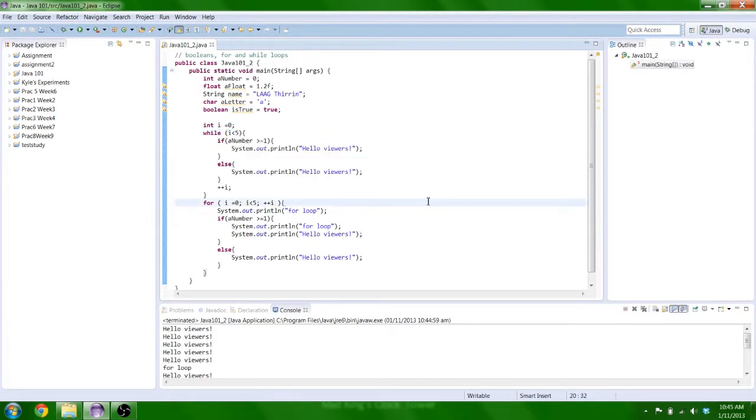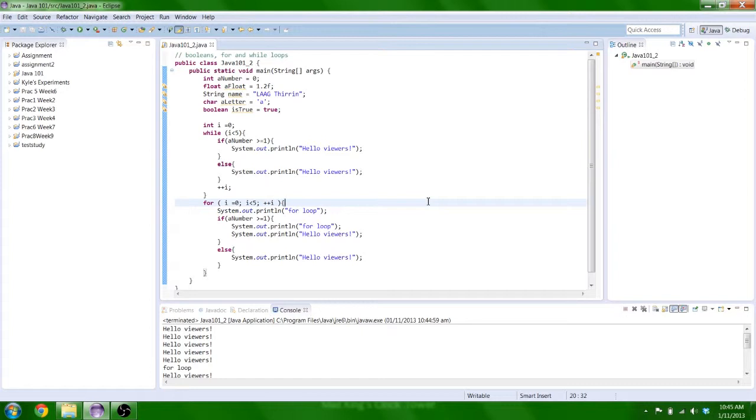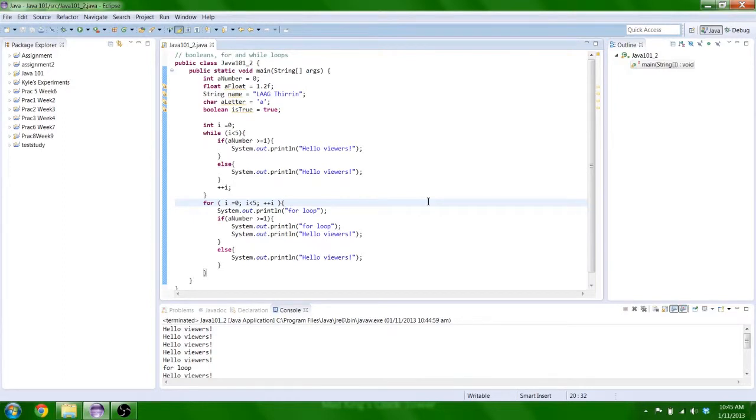Yeah. That's basically most of the basic loops in programming. You'll find these loops in most languages, not just Java. They'll just differ in syntax slightly. Before I go, as per last time, I'll put the code up for this lesson in my blog. So check the description for the link.